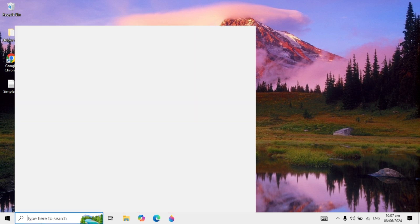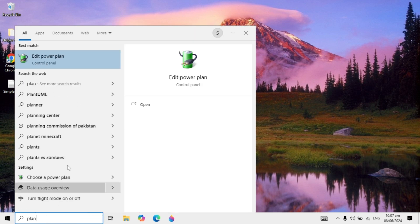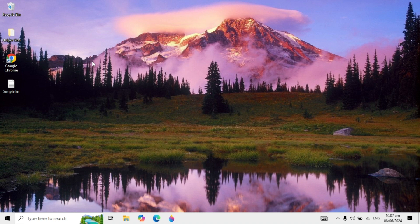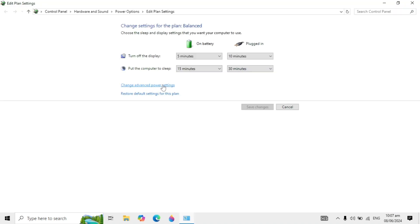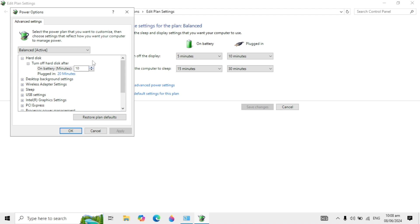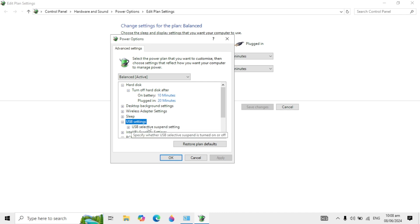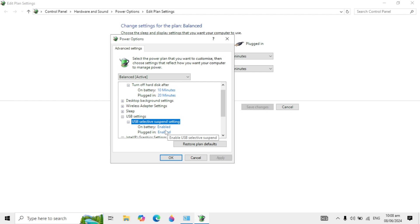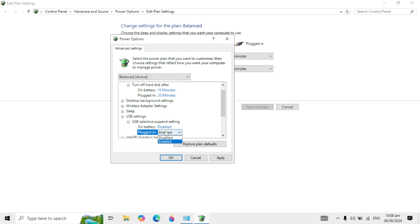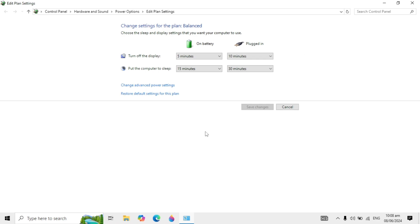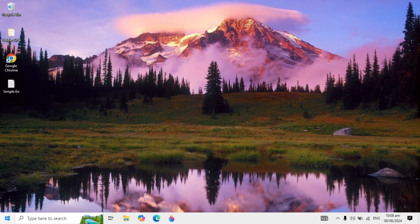Go to Windows search again, type Power Plan, and open it. Click on Change Advanced Power Settings. In the Power Options, find USB Settings — double click on it, then double click on USB Selective Suspend Settings. Set On Battery to Disabled and Plugged In to Disabled as well.